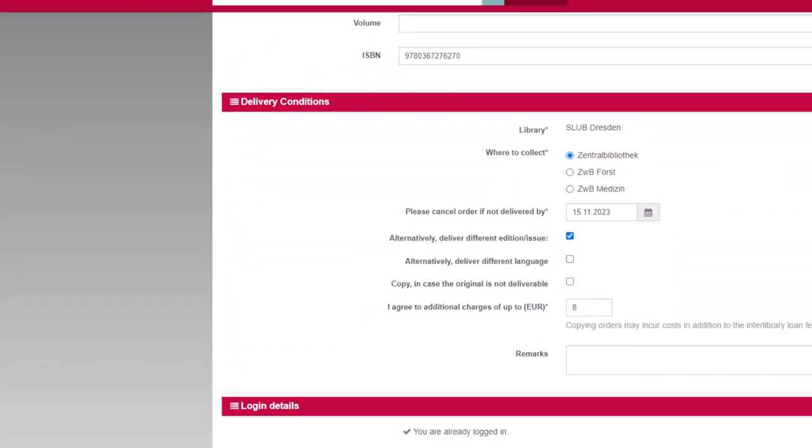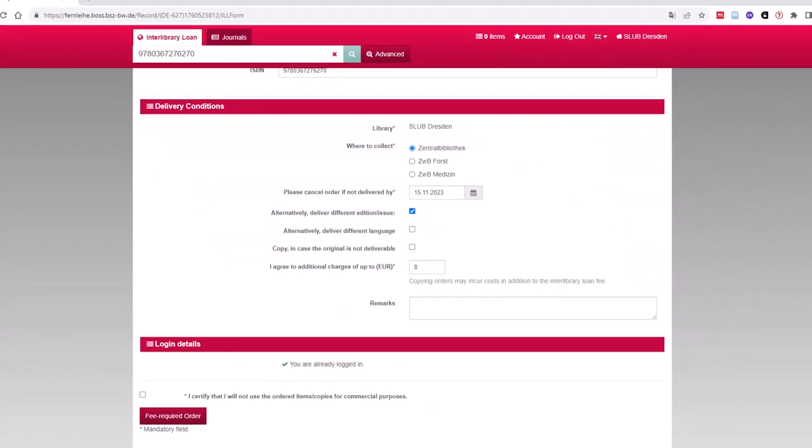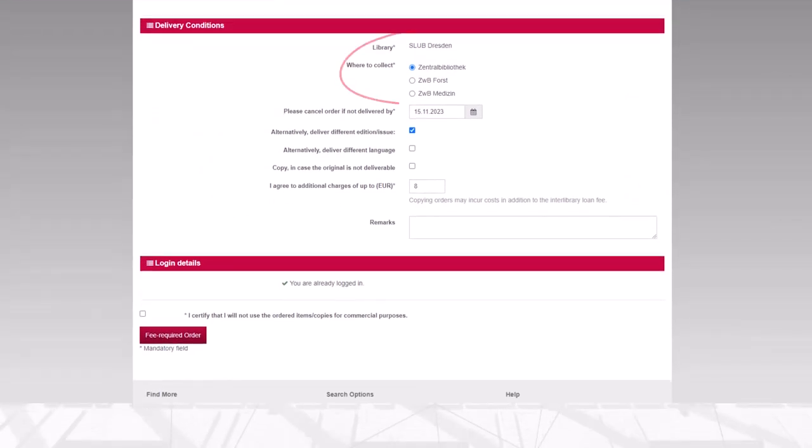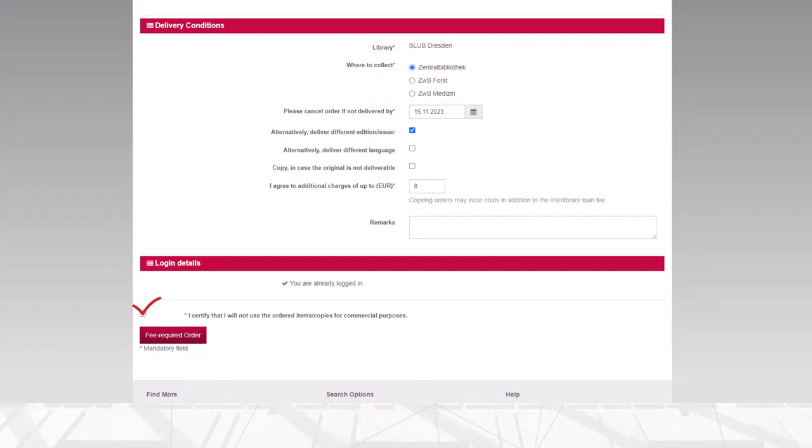Now you have to select the branch library where you want to pick up the item when delivered. Then do not forget to tick the Declaration for Private Use and eventually you can finalize your order.